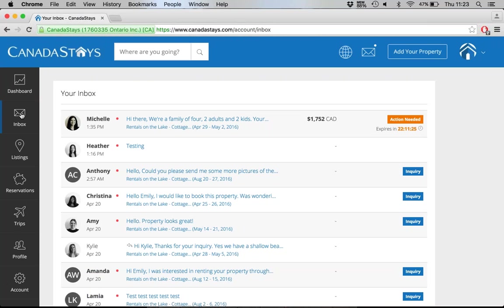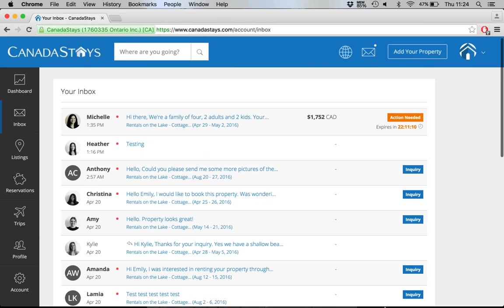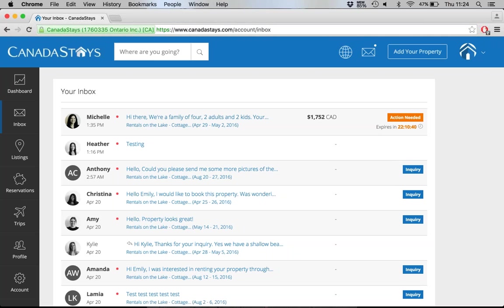The inbox is exactly what you'd expect — it's where everything lands, whether it's an inquiry or a booking request. I can see I have things to action. On the right-hand corner is the status. This one is a booking request — it says 'Action Needed,' with a countdown showing I have 22 hours and 11 minutes to respond to this traveler. The red dot tells me I haven't read it, opened it, or responded. Here's the traveler's name, the details of the property, and their messages — all waiting for me.